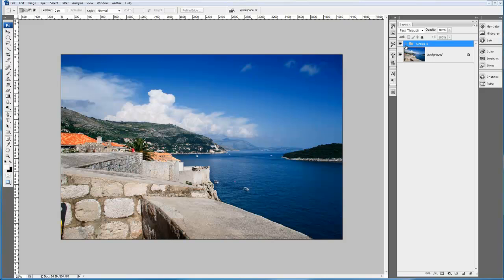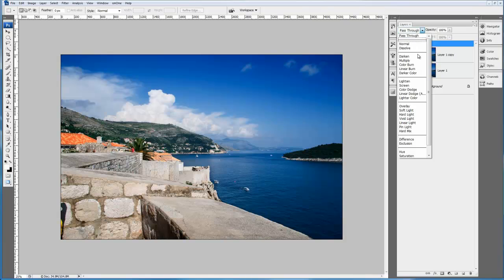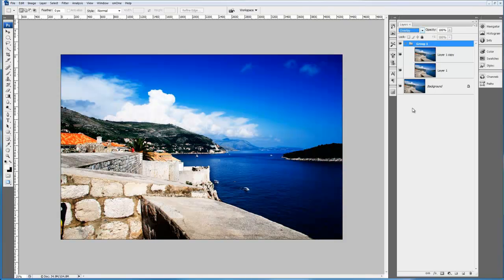We're going to change the group from its normal blend mode of pass-through, and we're going to change that to overlay. So that's the first stage.